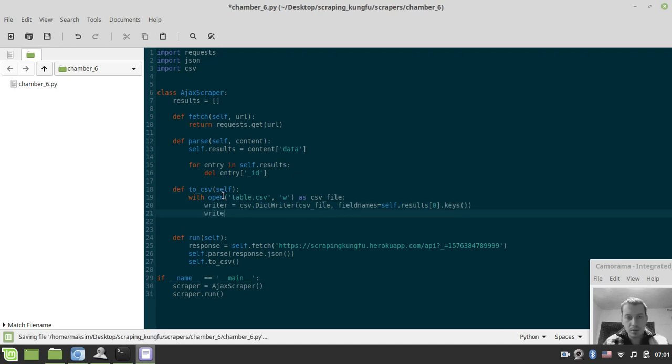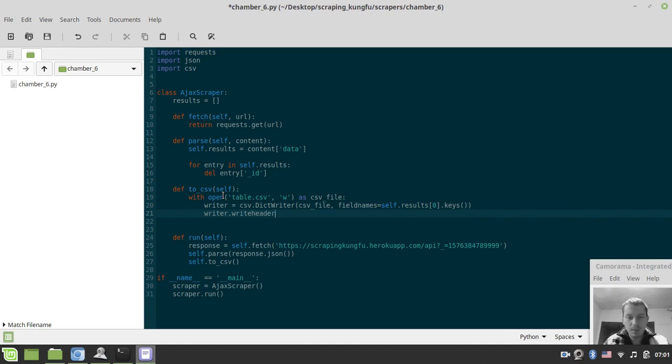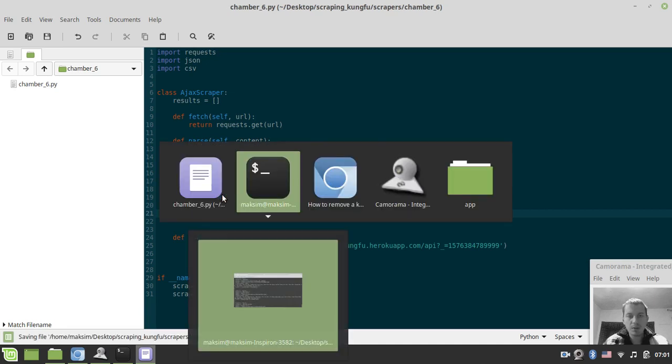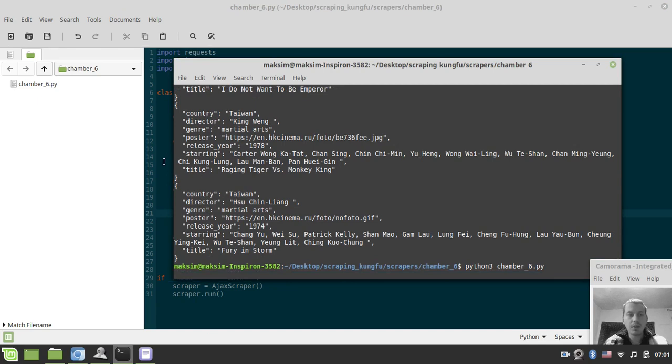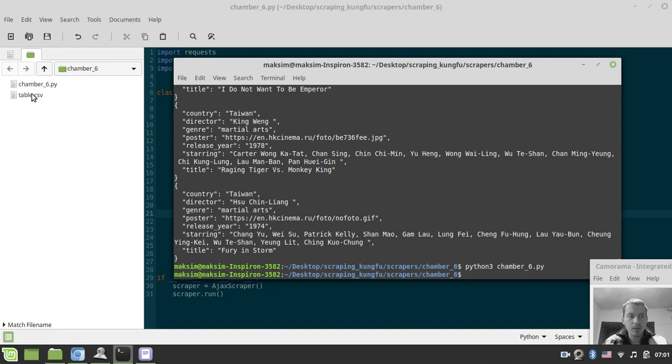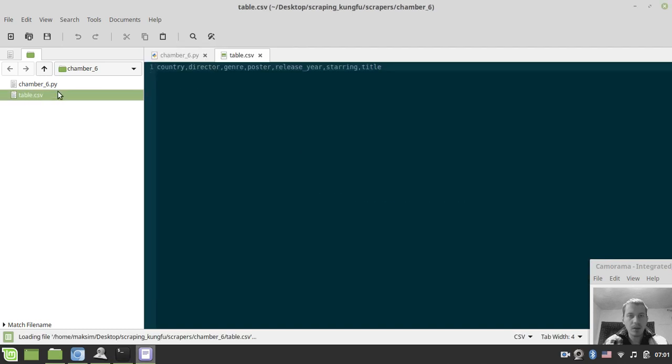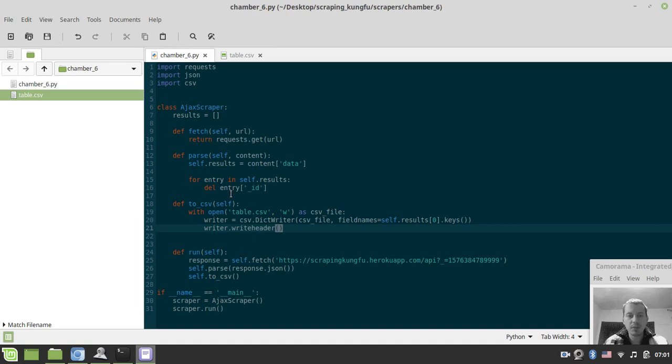Now we need to say writer.writeheader. Let's just quickly test that out, just to make sure that headers have been written correctly. Okay, country, director, genre, poster, release year. It seems to be just fine.